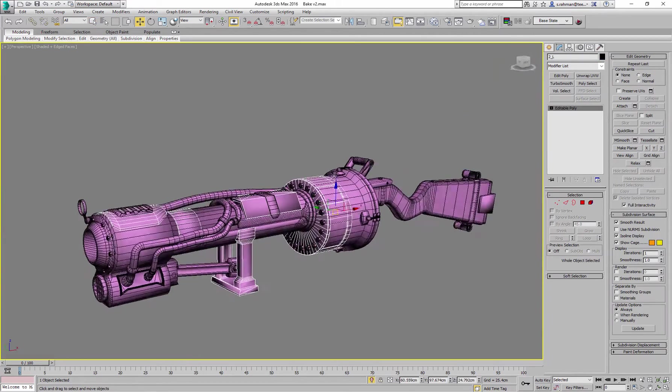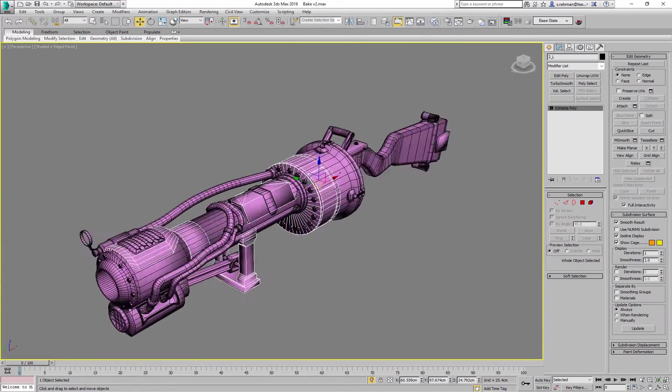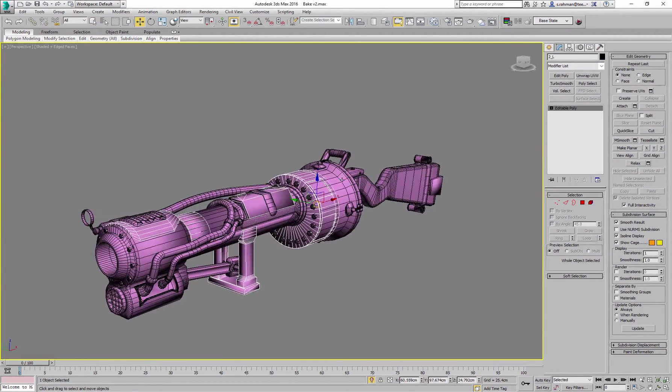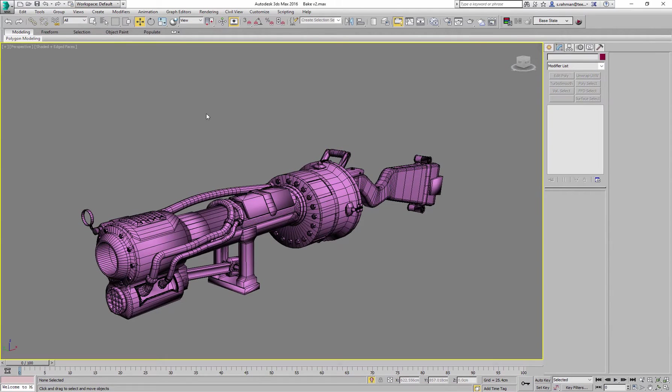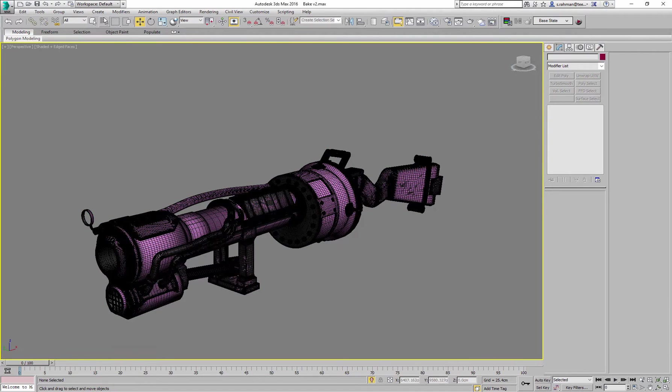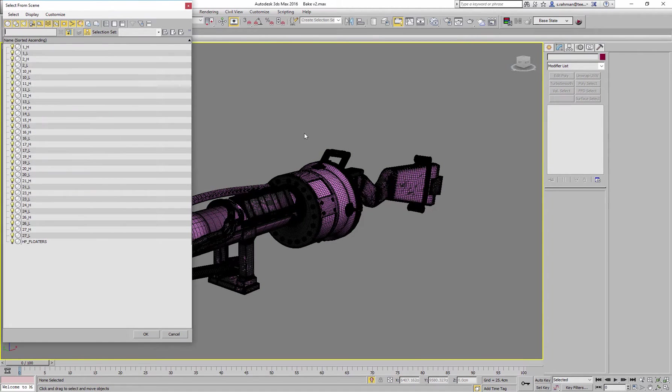What I've done here is I've split my low poly into individual components and my high poly corresponds with the low poly. So if I was to just unhide everything, let's have a look to see what we've got.